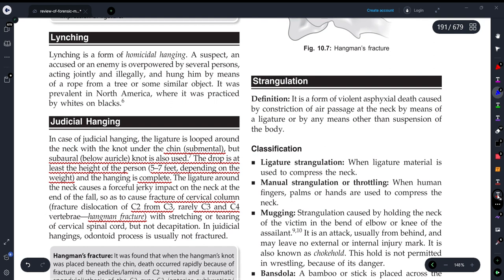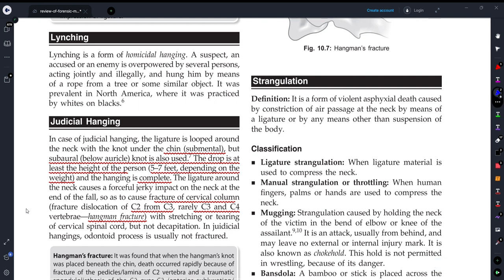Where do we get the hangman fracture? We get the hangman fracture in judicial hanging, when the cervical vertebrae — that is C2 and C3 — are fractured. In judicial hanging, the odontoid process is usually not fractured.